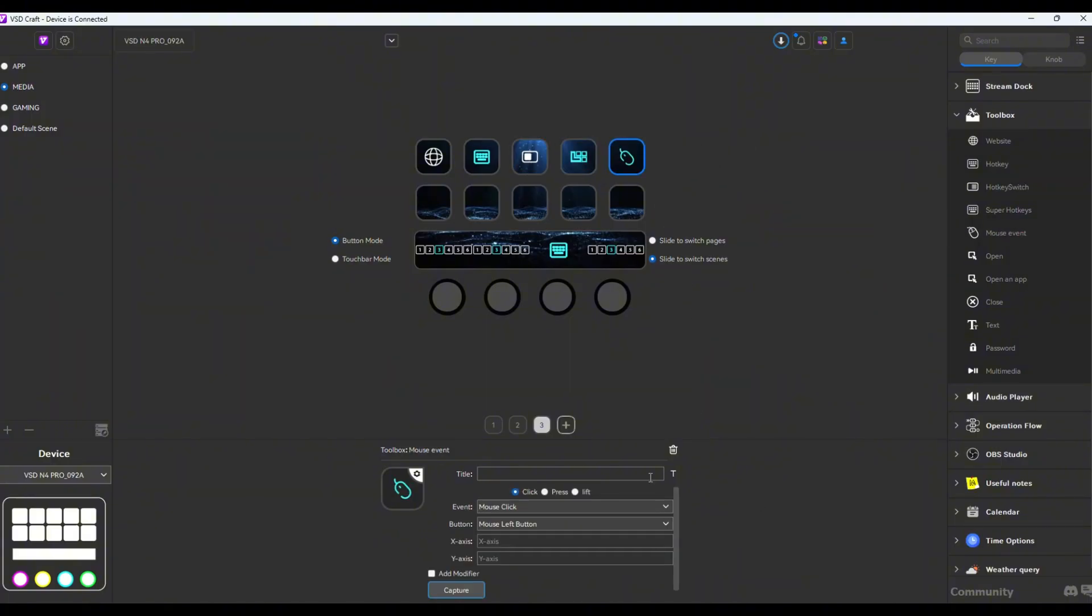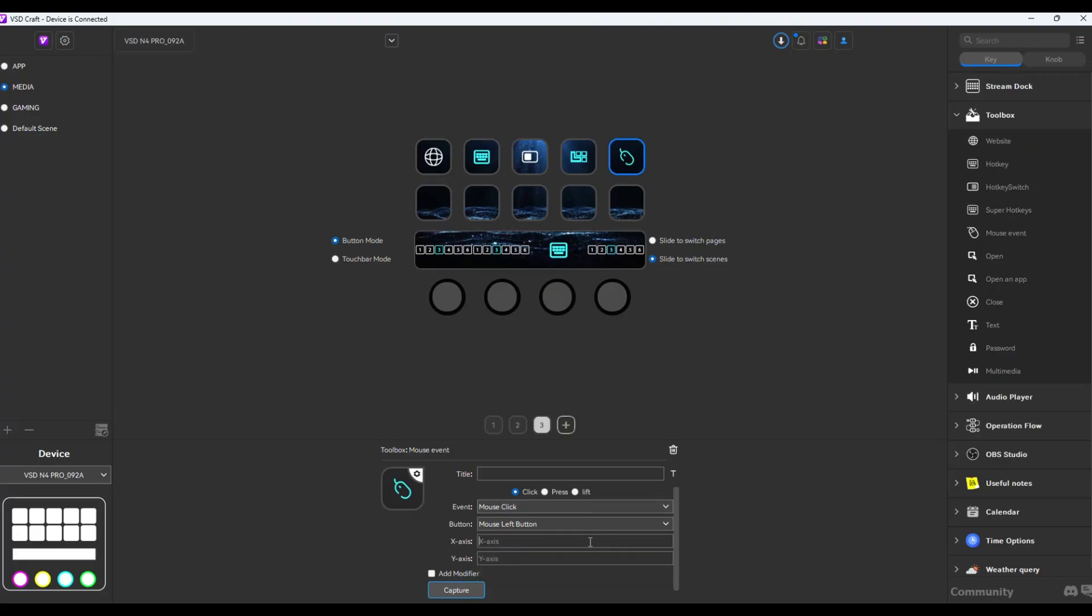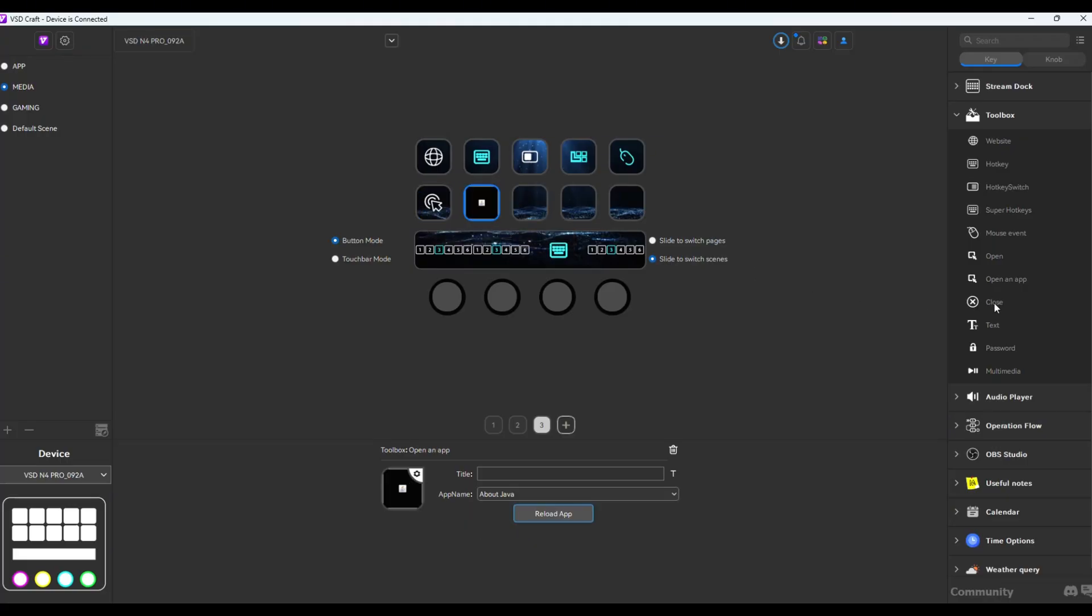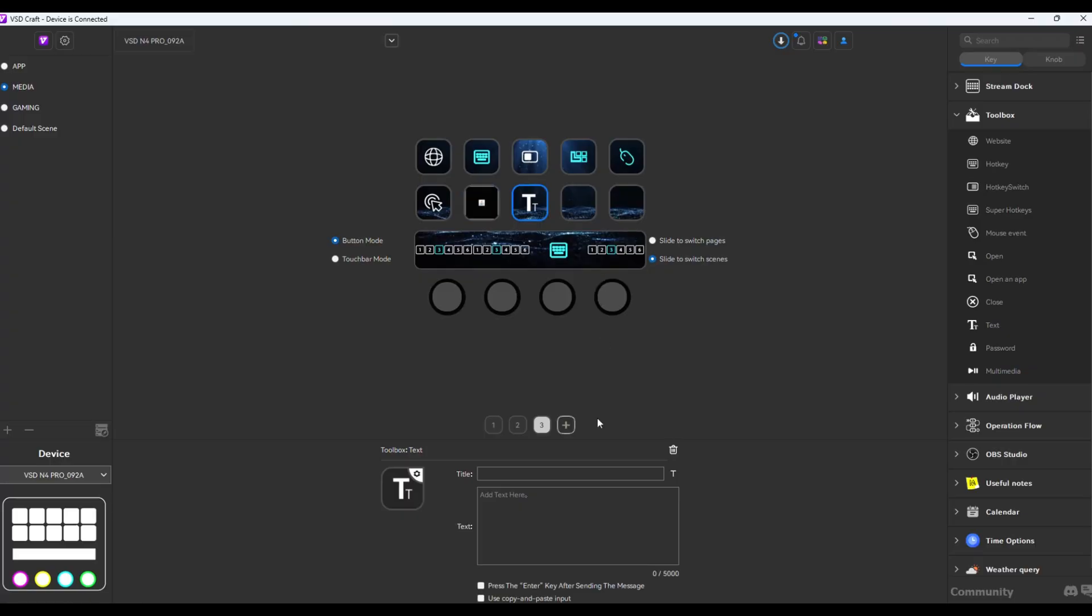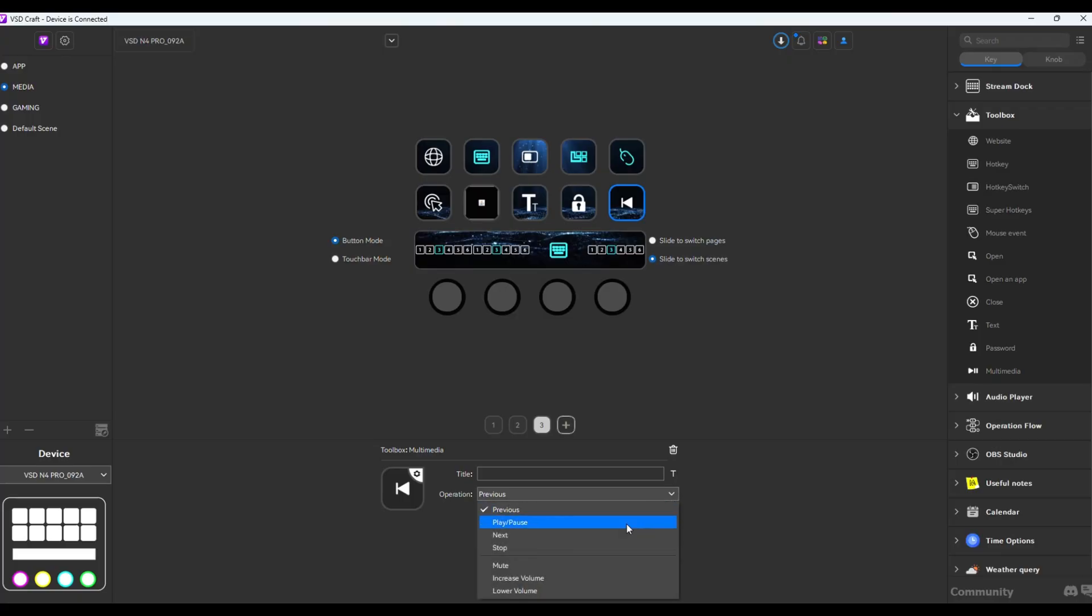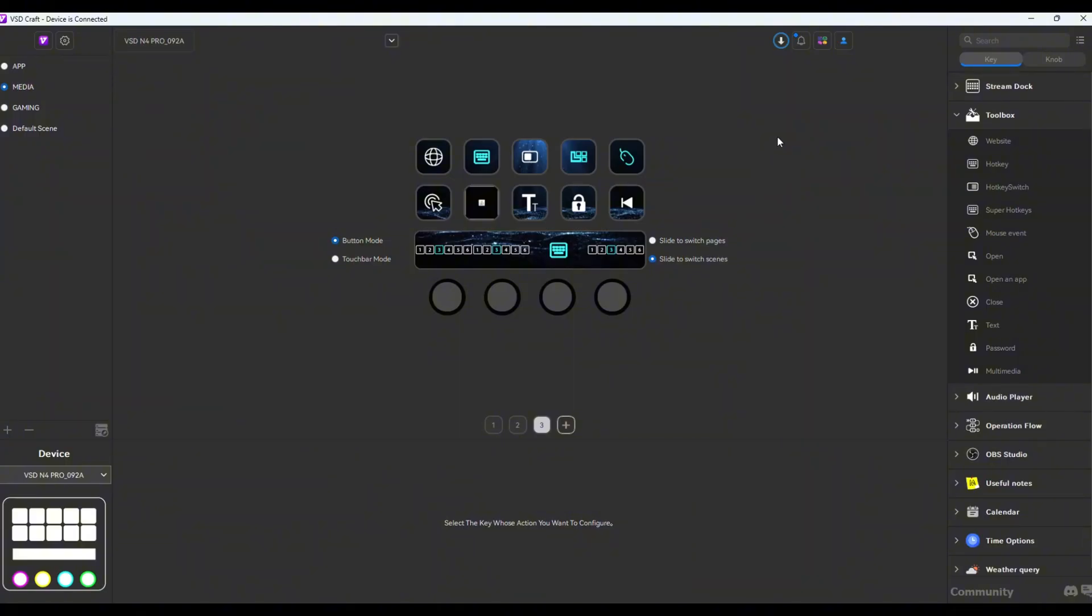Moving on to mouse buttons right here, there are buttons you could press. You could even have this move a certain axis with X or Y. This open control will allow you to open files or apps. Open an app will allow you to open an app. Then you have another button here for close which is pretty much similar to alt F4. Then you have text here which is pretty much like a text macro, then passwords here which I believe is like text macro but with more security. And lastly, you have multimedia buttons right there.